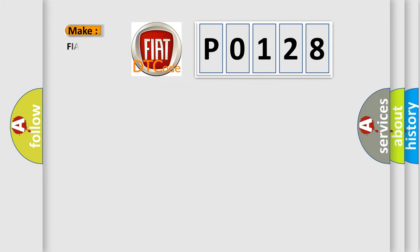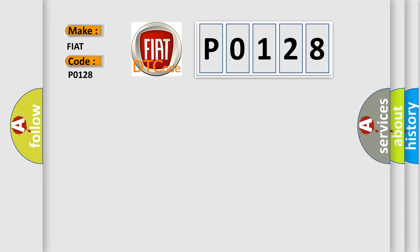So, what does the Diagnostic Trouble Code P0128 interpret specifically for FIAT car manufacturers? The basic definition is thermostat rationality.